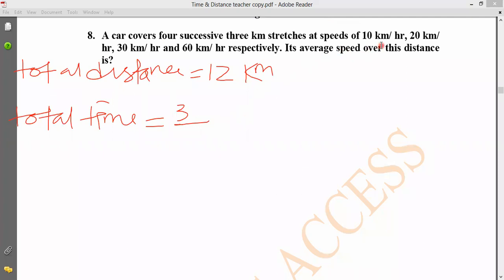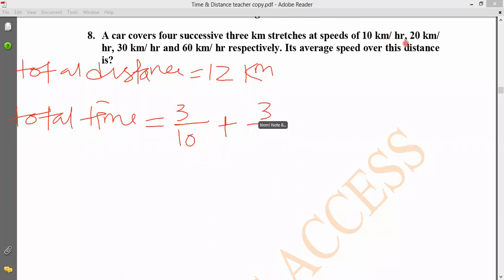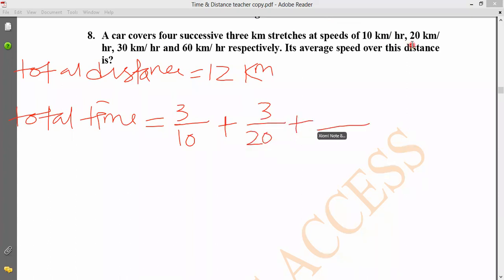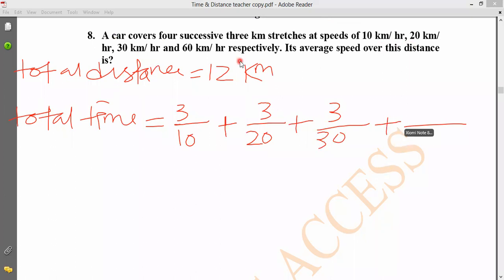What was the speed for the first 3 km? It was 10 km/h. What was the distance? 3 km. But the speed was 20. What was the distance? 3 km. But the speed was 30. What was the distance? 3 km. But for the fourth successive 3 km, the speed was 60 km/h. Total distance is 12 km.